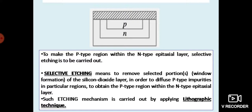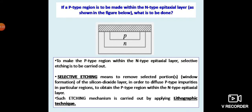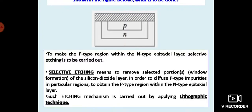Etching actually means to remove something. Here, we have to remove the silicon dioxide layer, which is the top layer. You can see in the figure above where the hatched region is the silicon dioxide layer. To input P-type impurity atoms, we have to make a window through which we can insert or diffuse P-type impurity atoms. Since the top layer is the silicon dioxide layer, we have to etch out a particular region of it. This particular process is called the lithographic etching technique.